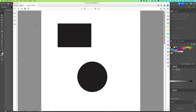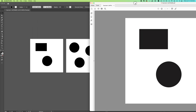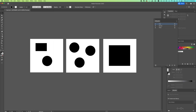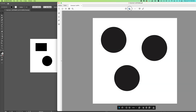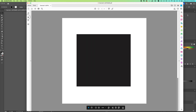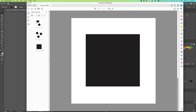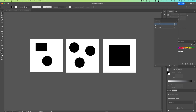Now in Adobe Acrobat you can see we have three pages: page one, page two with the circles, and page three with the rectangle. You can look through the pages and confirm the order is correct.